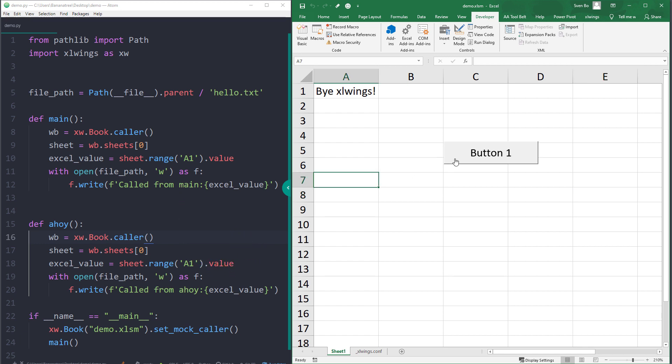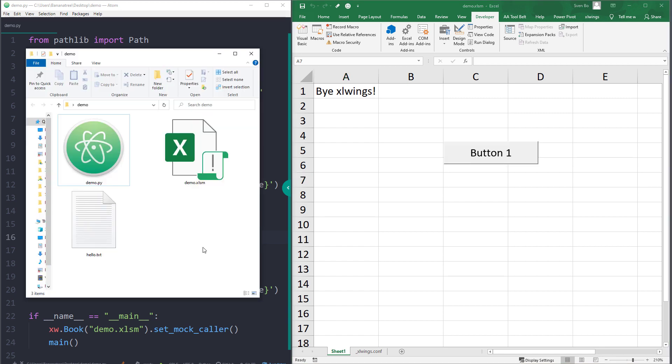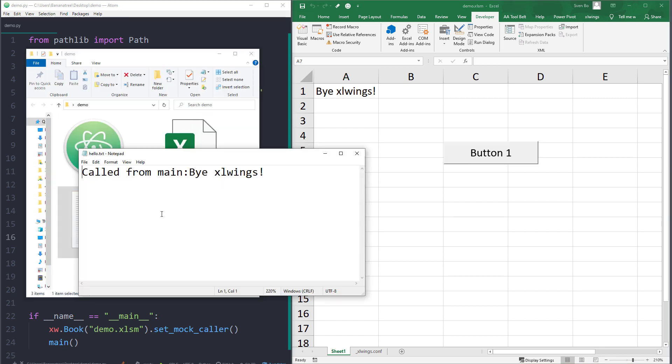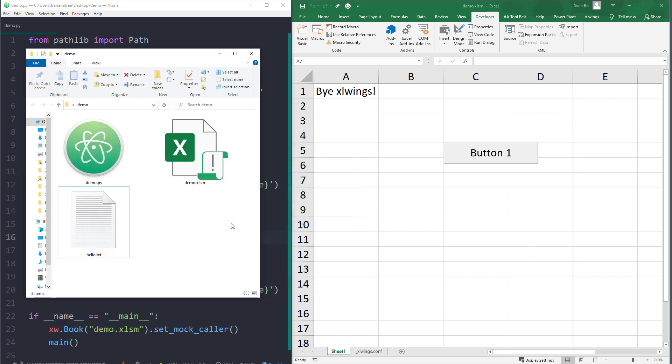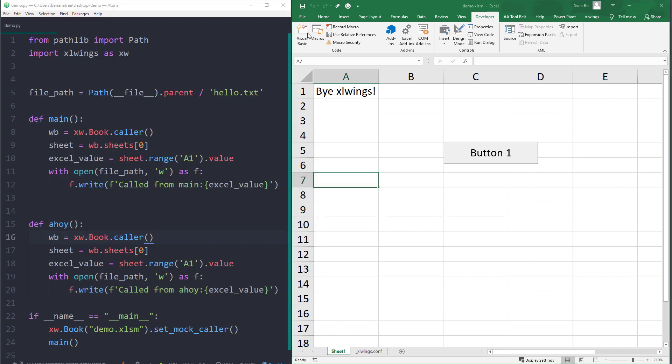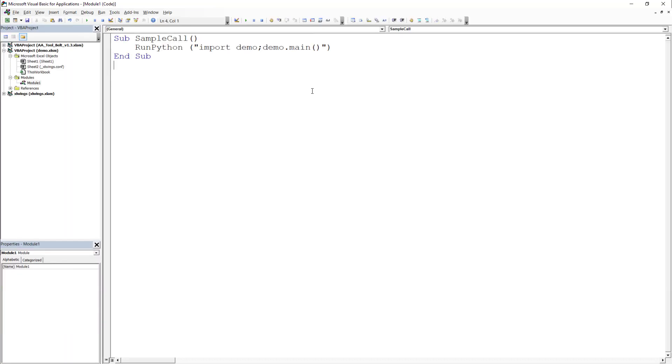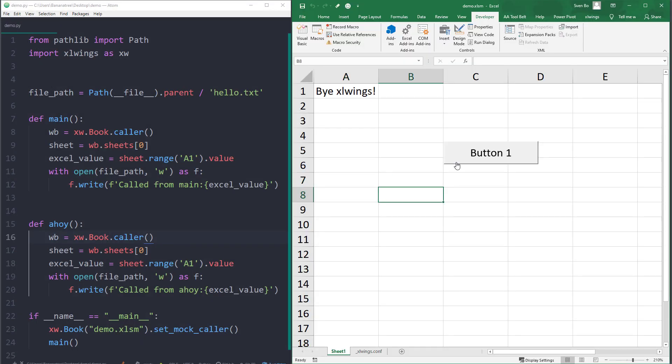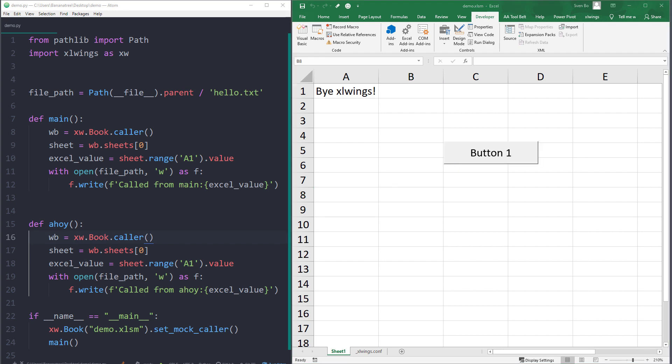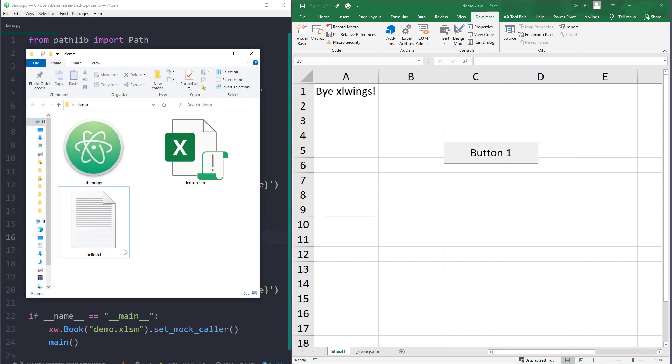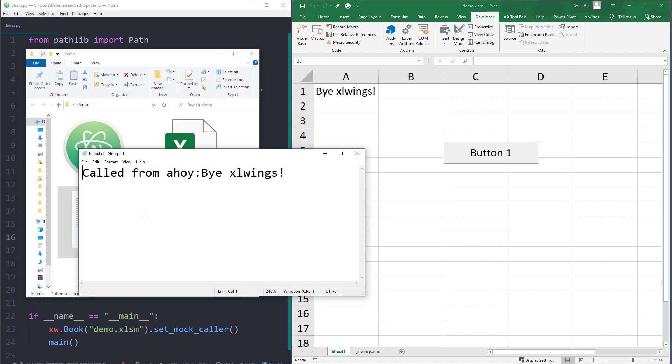With this change in place, I will click our button again. As expected, I will now have the new text file in our directory. To run the ahoy function, all you need to do is to go back to the VBA editor and change the function name here. To validate this, I will press our button one more time. This time, if we open up the text file, we can see that the ahoy function got executed.